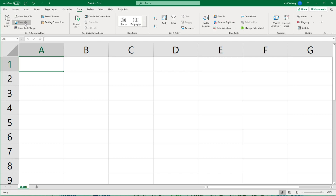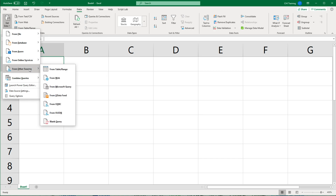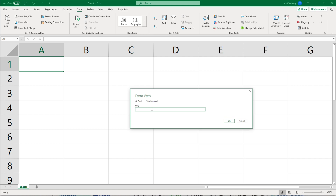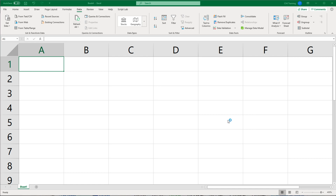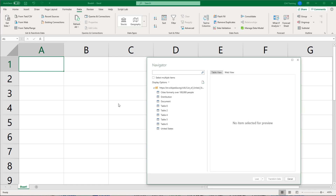I'm going to go here and do Get Data. I could click on this From Web option. But if you don't see this here, you can always go under Get Data, then From Other Sources, and then From Web. I'm going to click on that. I'm going to paste the URL right here for the page. Make sure you get the whole thing, including the HTTPS part. I'm going to hit OK.